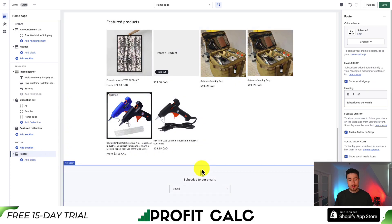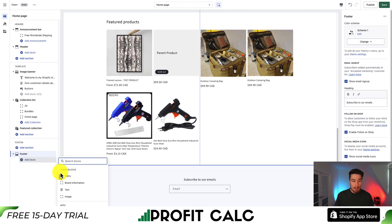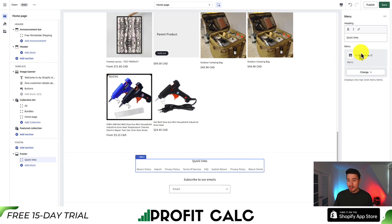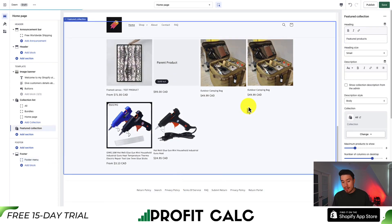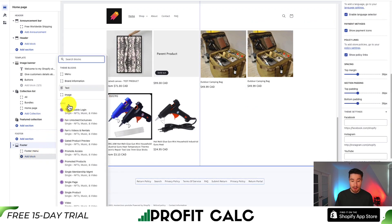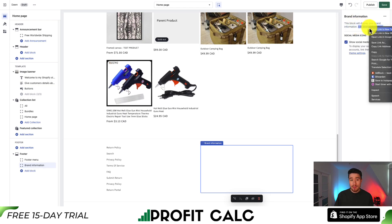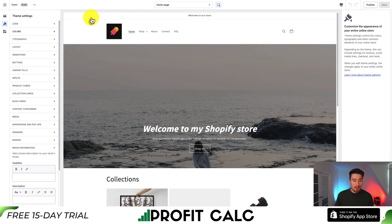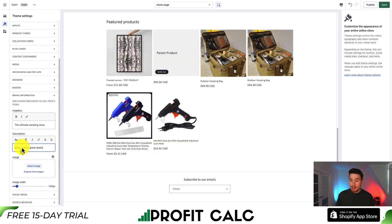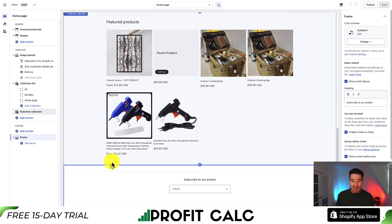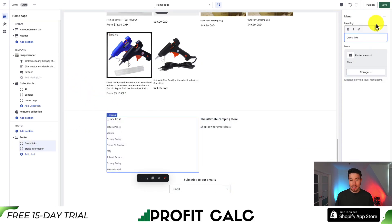Let's go over the footer. You can add different blocks — such as an email signup or links. I'll add a footer menu by going to Add Block and selecting Menu. It defaults to the footer menu, which is fine. I'll also turn off the email signup. Adding another block — brand information — automatically creates two columns. I can edit the brand information in theme settings, entering a store name and tagline. After saving and reloading, the footer shows quick links and the Ultimate Camping Store branding.